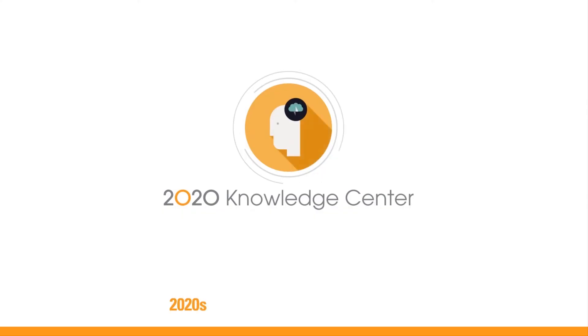Turn your questions into answers in seconds with the 2020 Knowledge Center.